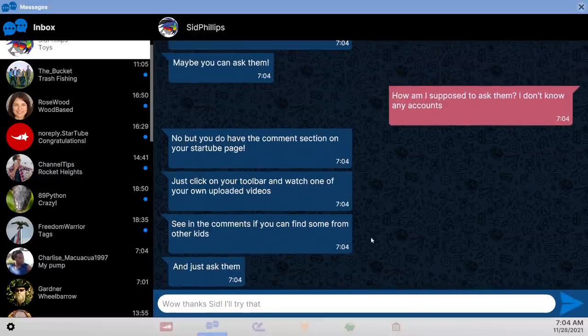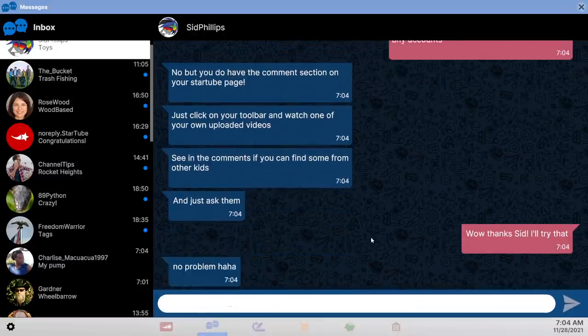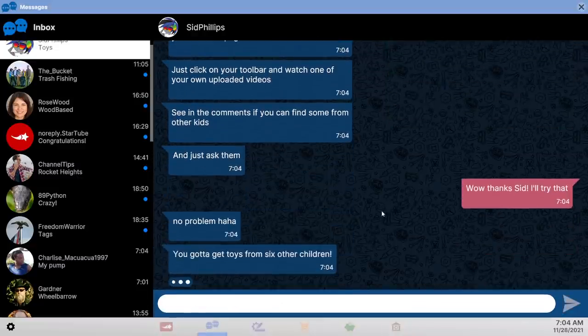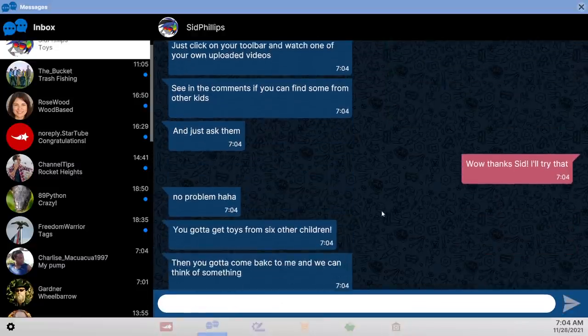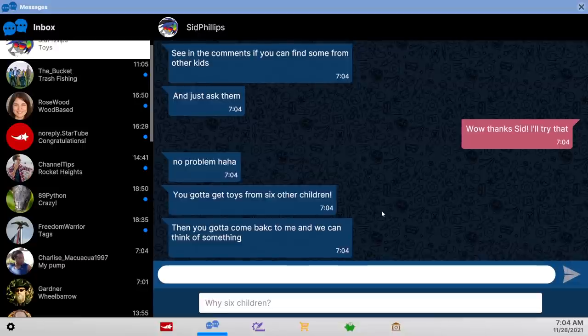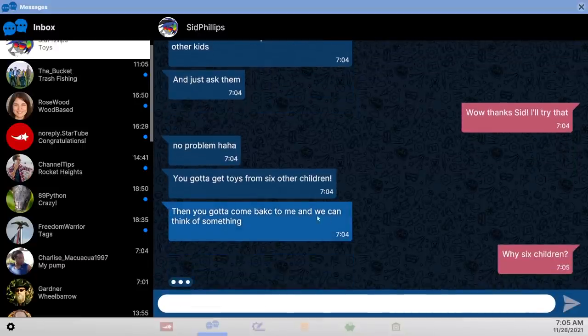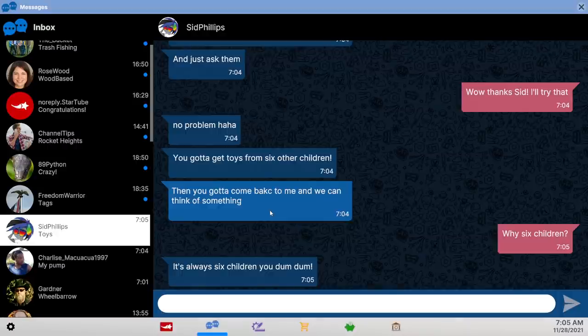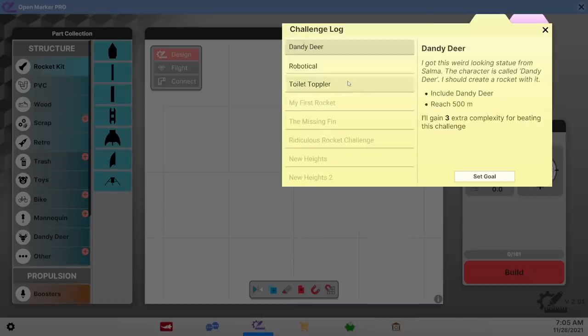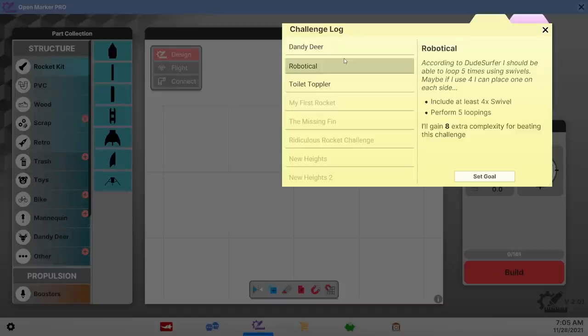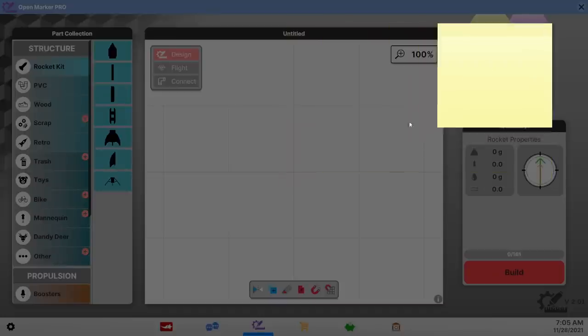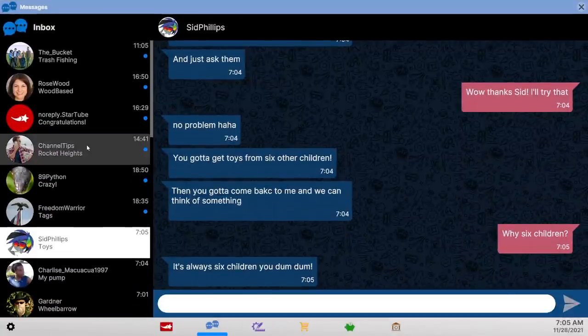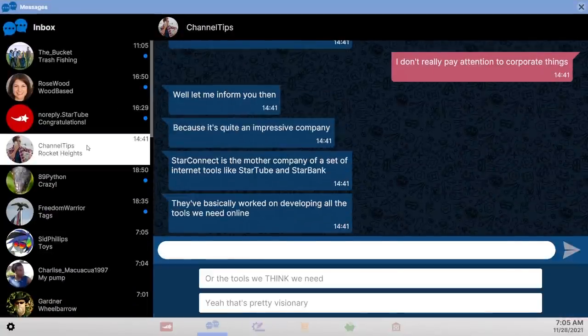I don't know how to contact the person that the wheelbarrow guy wanted me to contact. So somebody said to pursue Sid's line in the comments. How am I supposed to ask them? I don't know any accounts. Click on your toolbar and watch one of your own upload videos, see in the comments if you can find some from other kids, just ask them. I don't want to talk to people.